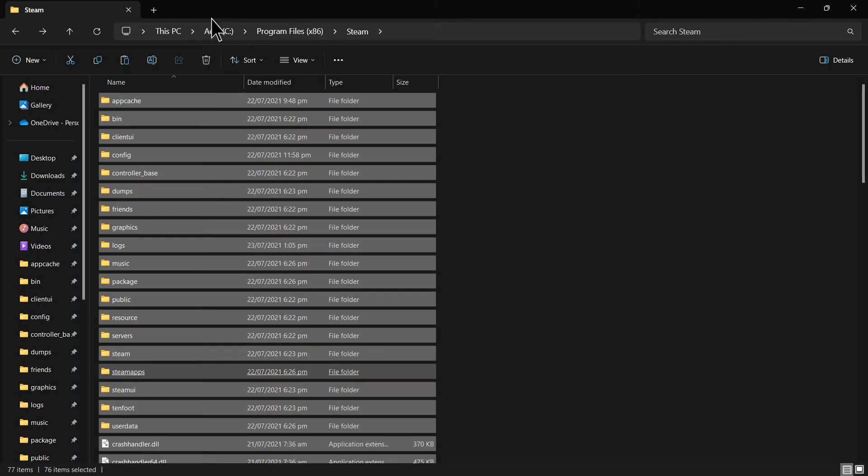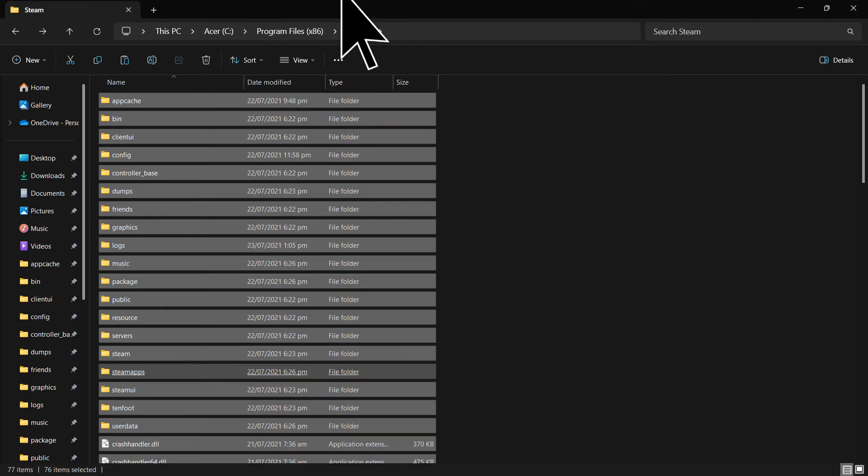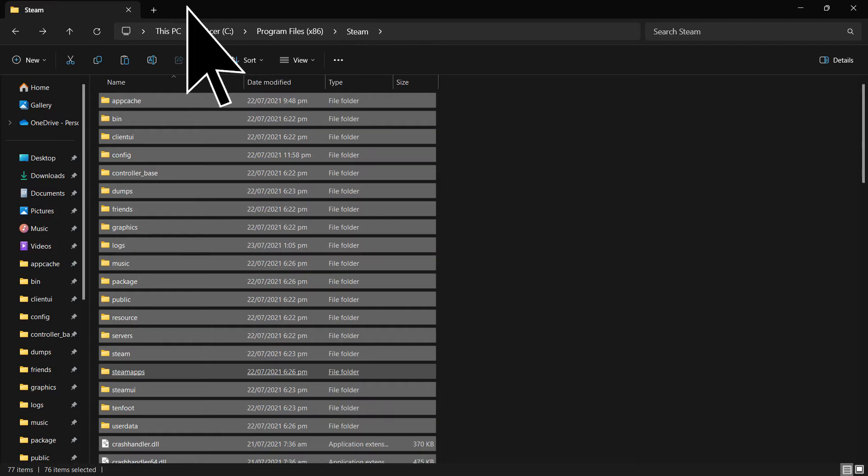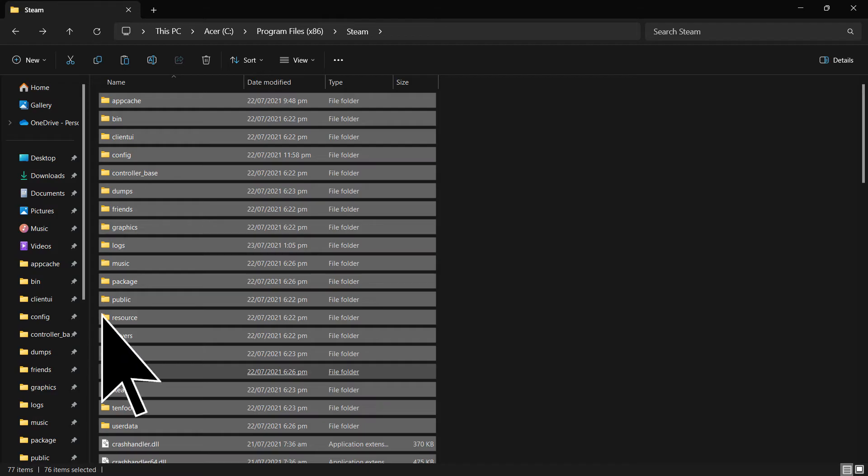After uninstalling Steam, navigate back to the Steam installation directory. Delete any remaining files or folders in the Steam directory except for the SteamApps folder you backed up in the previous step.